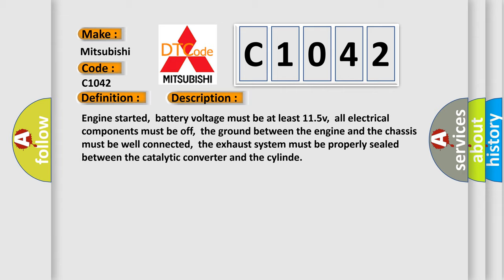Engine started, battery voltage must be at least 11.5V, all electrical components must be off, the ground between the engine and the chassis must be well connected, the exhaust system must be properly sealed between the catalytic converter and the cylinder.